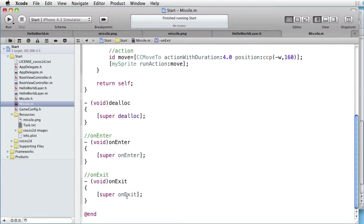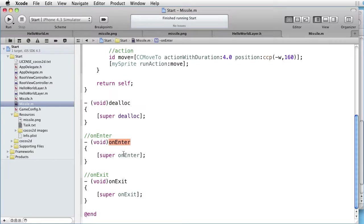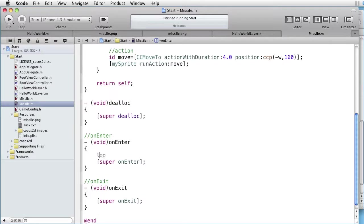Observe that you must have these calls to the super. Otherwise, it won't work. We are essentially trapping a system call and passing it on.